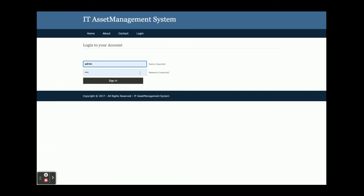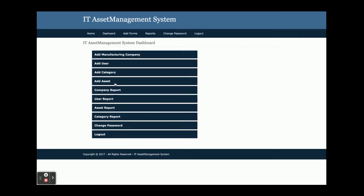Once you log inside the system, you'll get this page. These are the options which admin can perform. There is only admin login. You can see add manufacturing company, add user, add category, add assets, and all reports for all of the above modules.